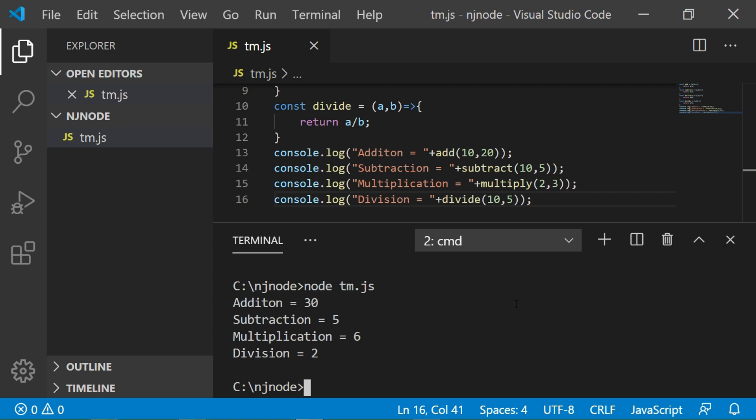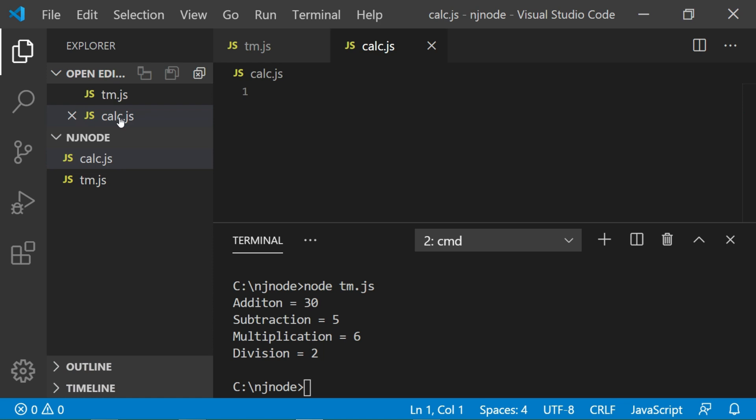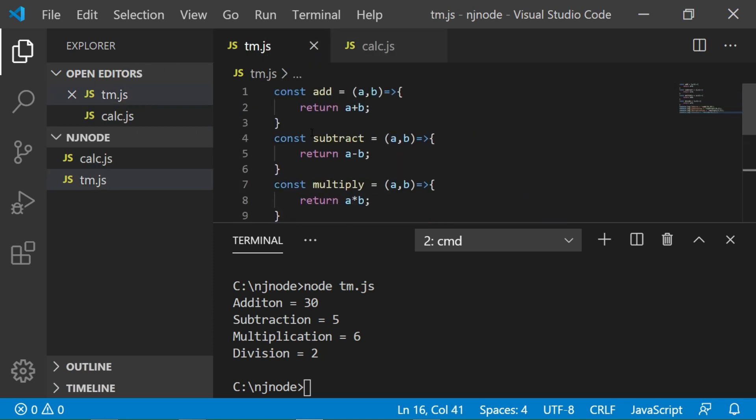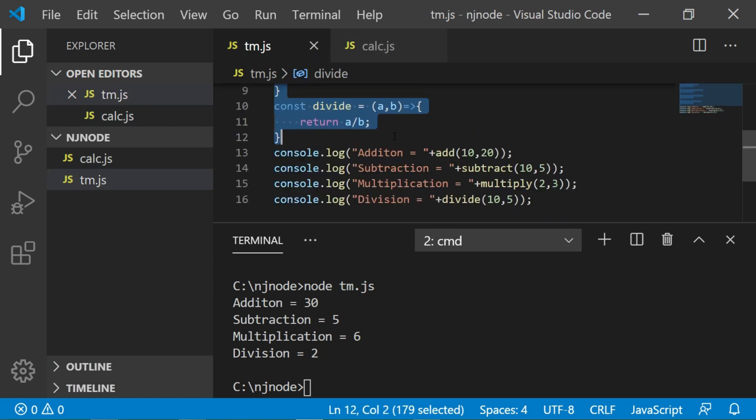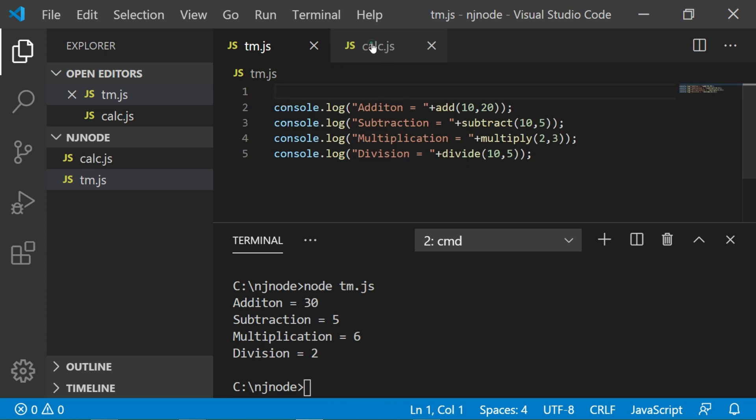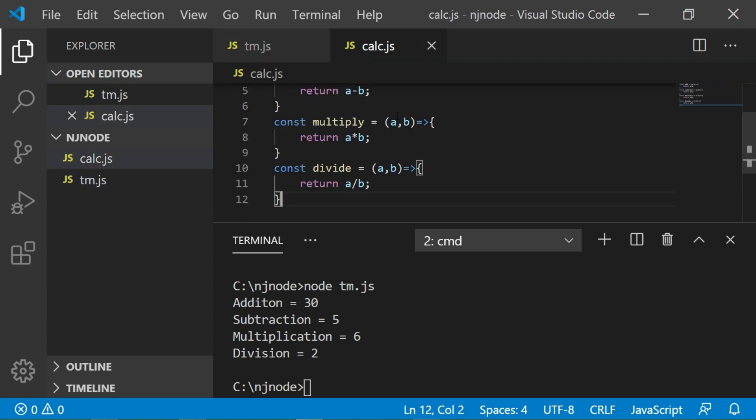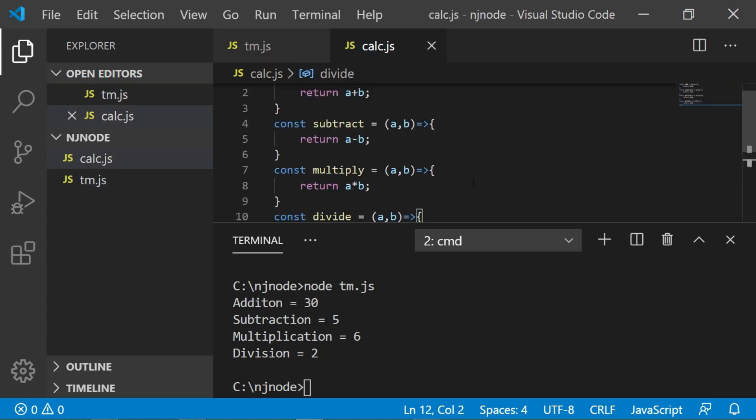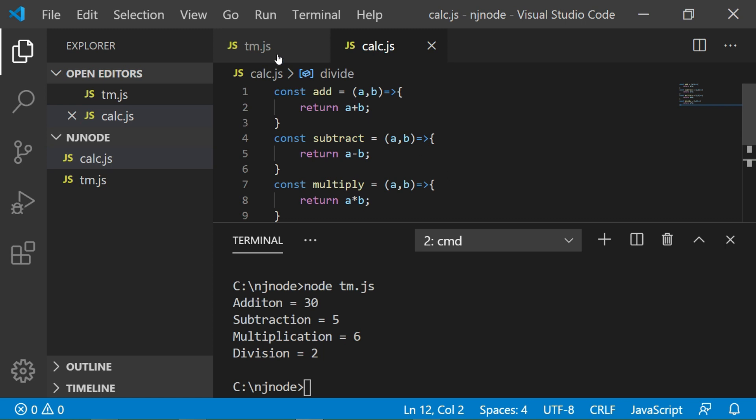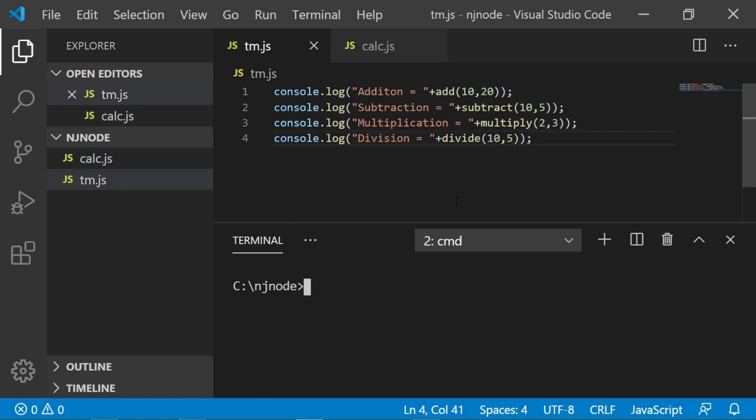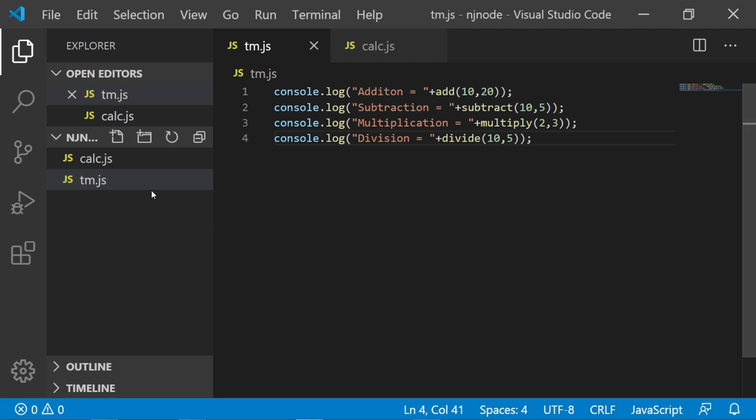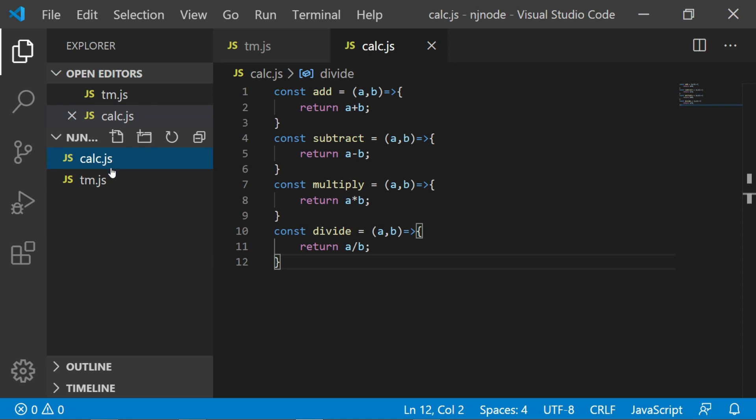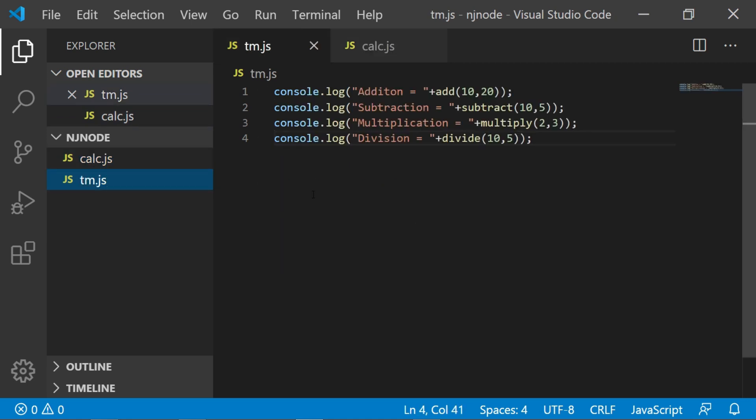So let's do the same here. We will create a calc.js file. Now we will cut all four functions and paste it to calc.js. So now we have divided the files, but if you run this tm.js file, then it will give an error because all these functions are not defined anymore for this file. So the question is what we have to do to make sure that the function of calc.js is available in tm.js file.